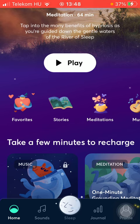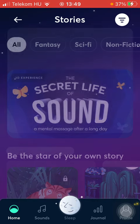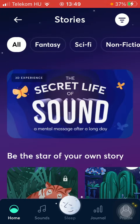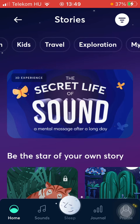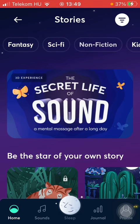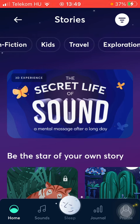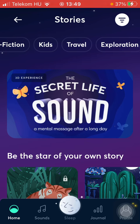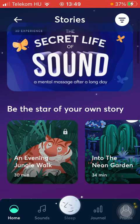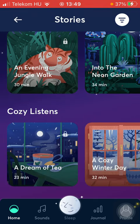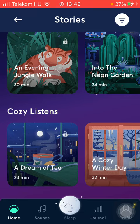Now tap on the second one, which is called Stories. At the top of the screen you can choose from several types of stories that you can read, such as fantasy, non-fiction, exploration, and so on.